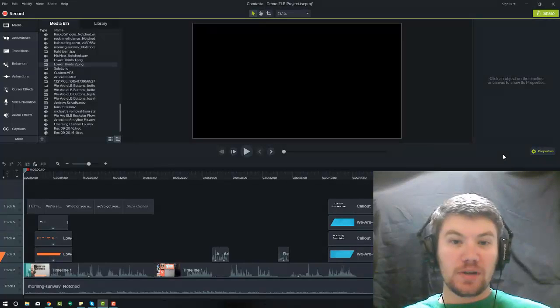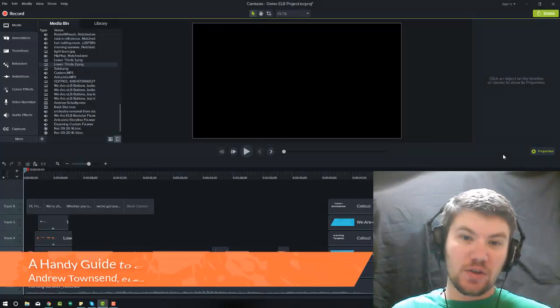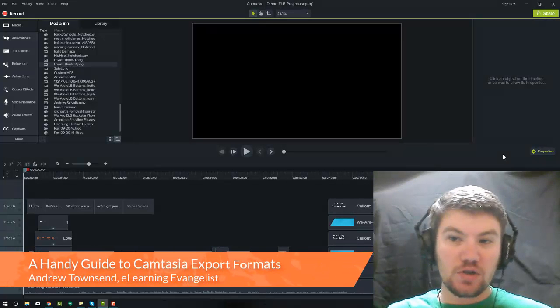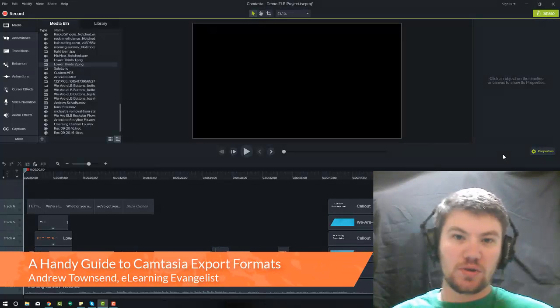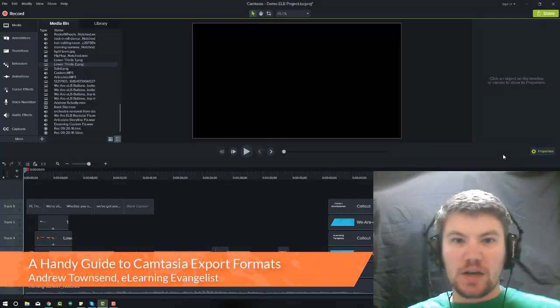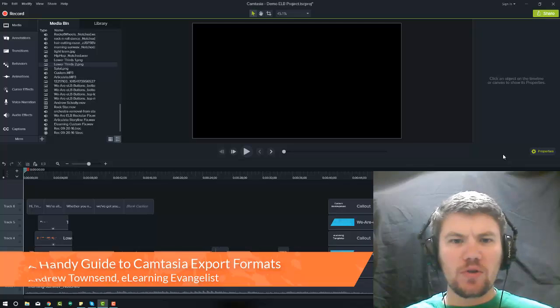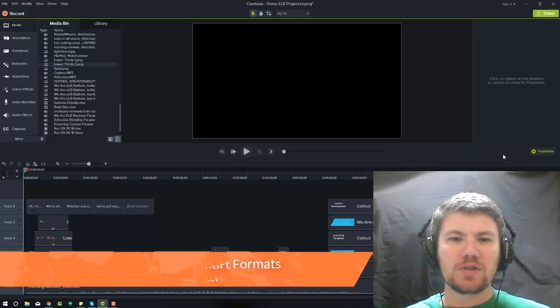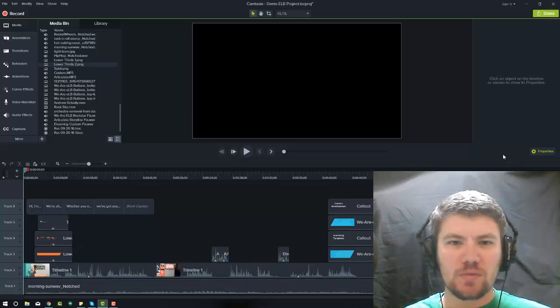I get a lot of questions about exporting and what choices to choose when you're exporting. So I'll go over a few of the most common ones, the ones that I use the most.